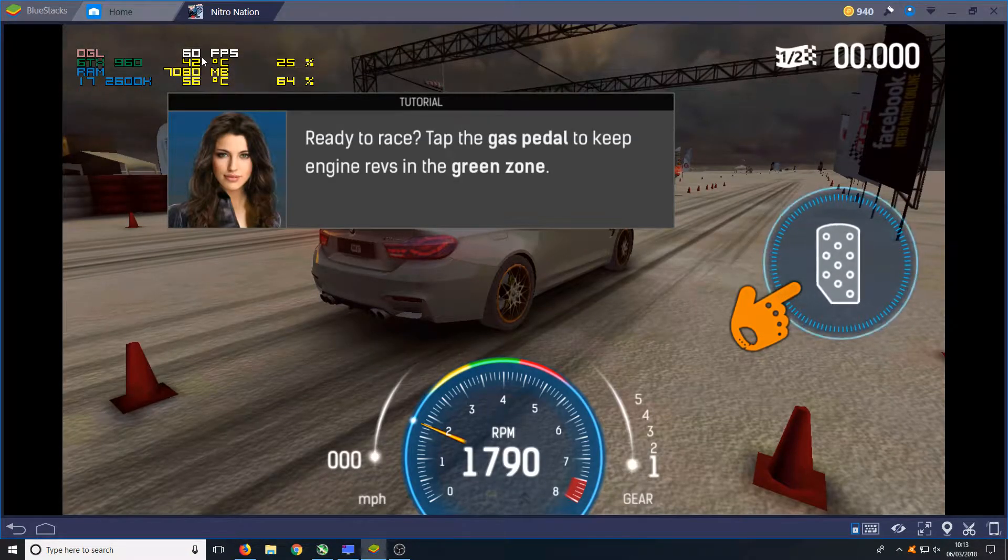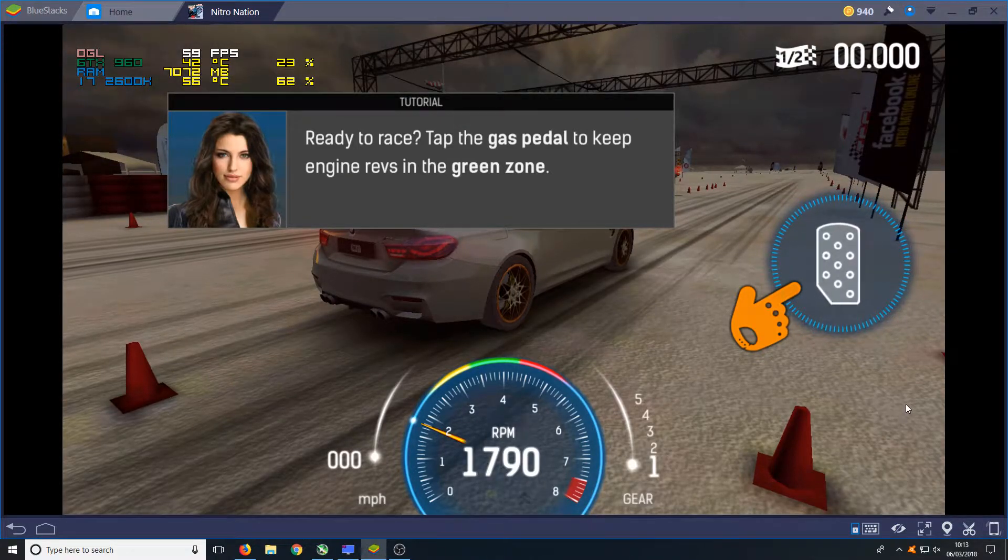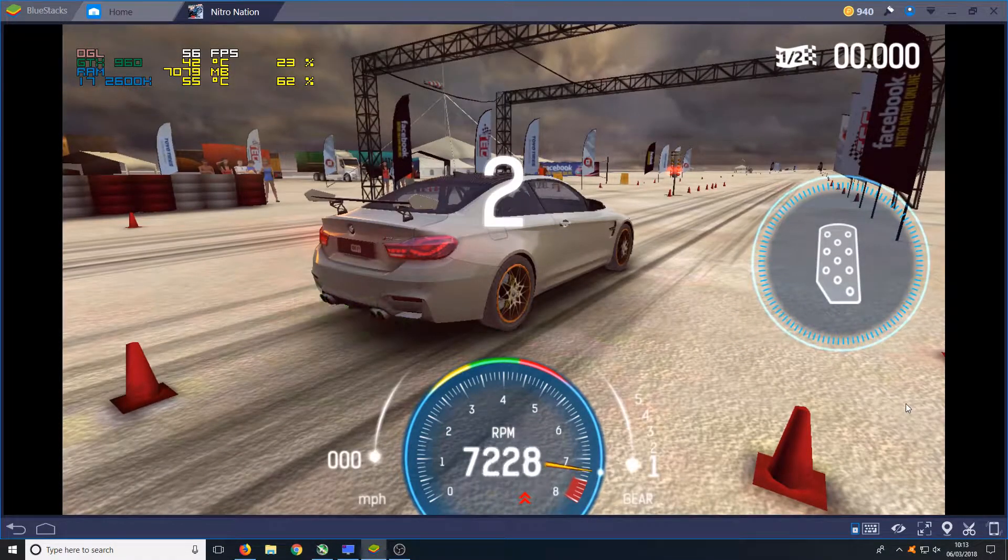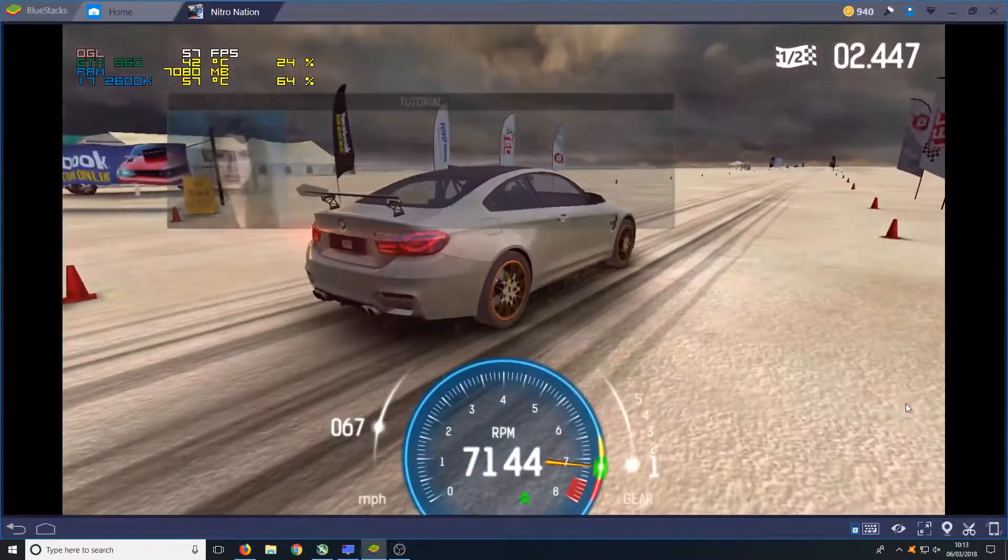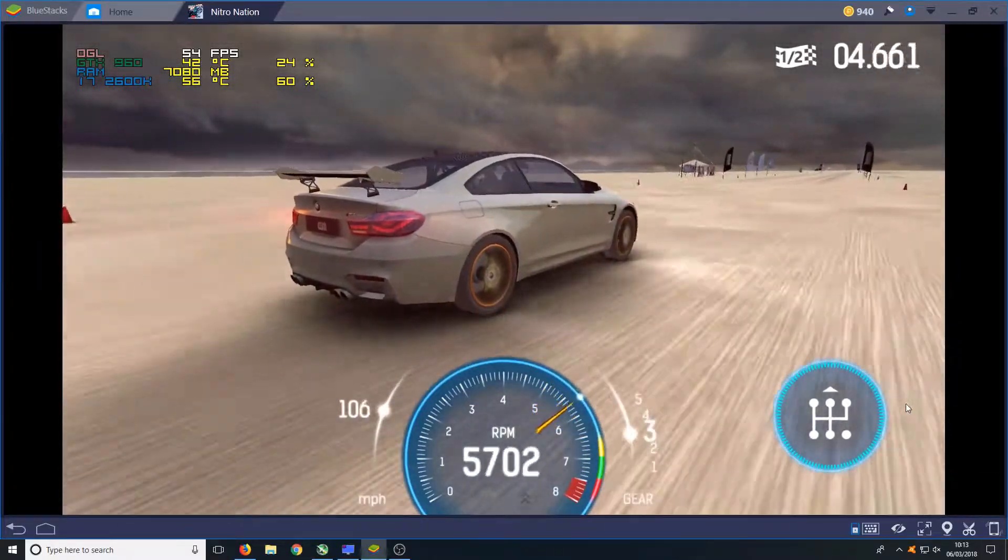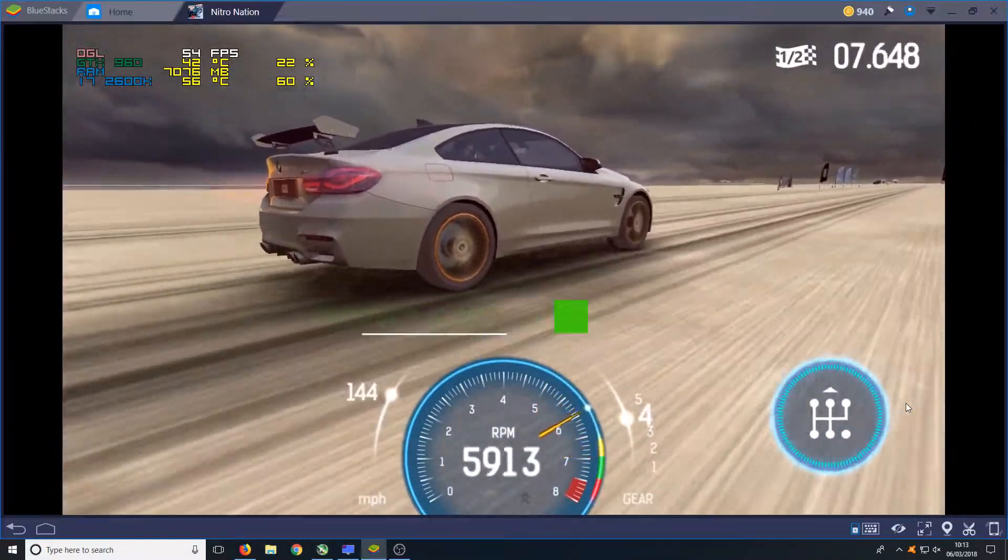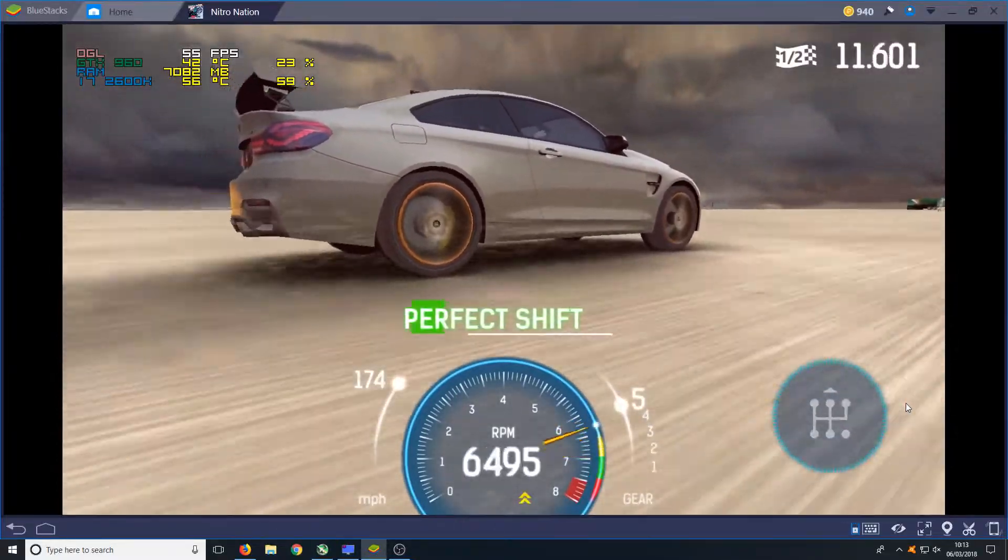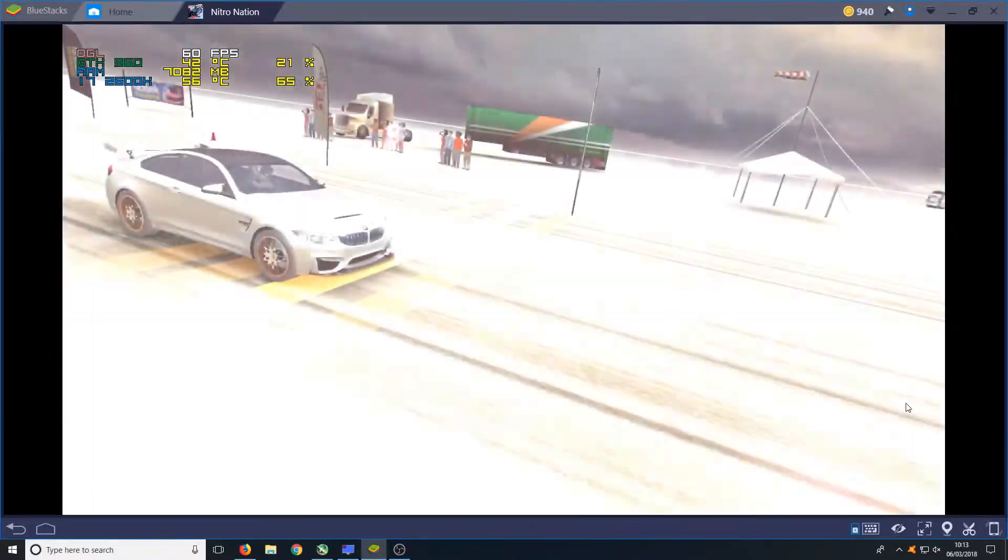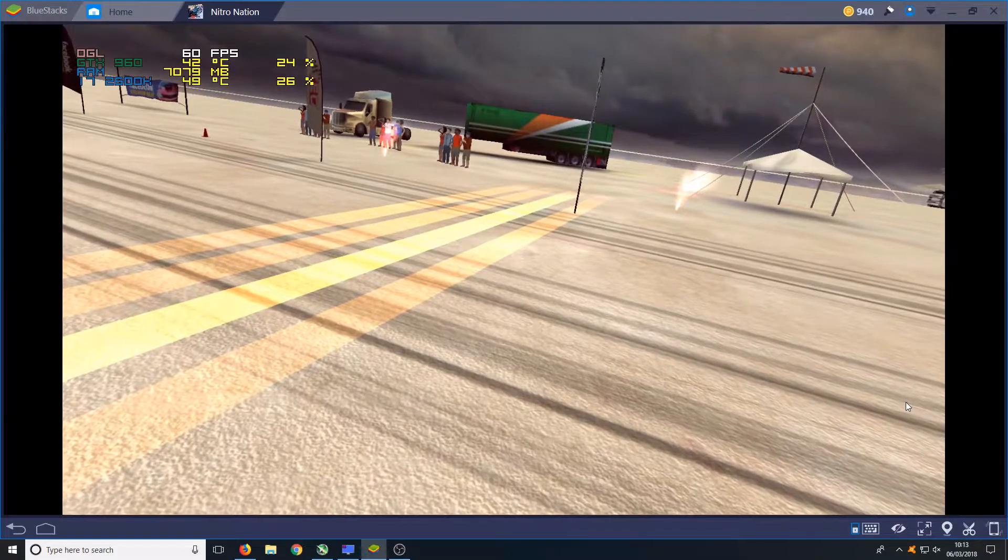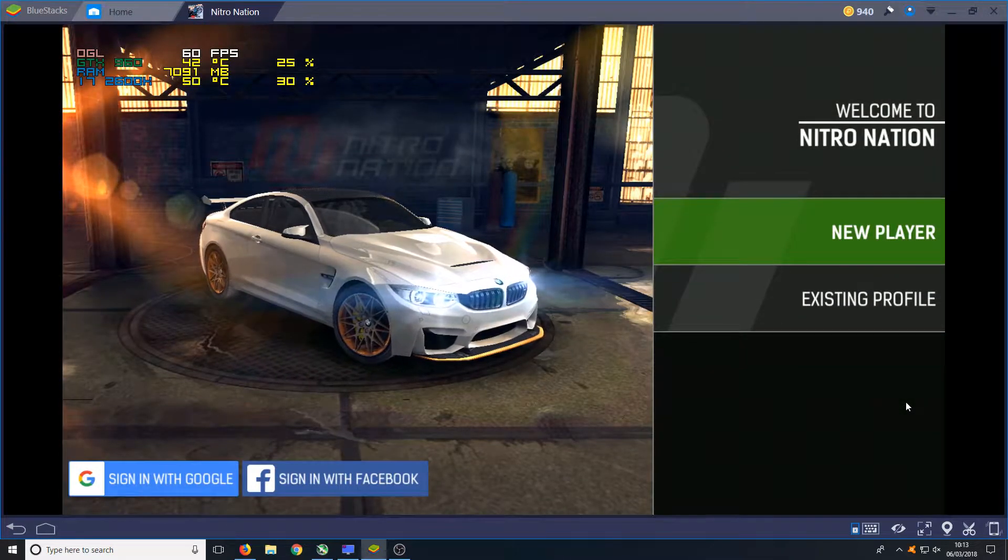At the minute it is only doing 56 frames per second. Let's just see what it does once I start racing. As you can see the frames per second did drop a little bit in that game, but it was still really good. Let's go ahead and try out the next game.